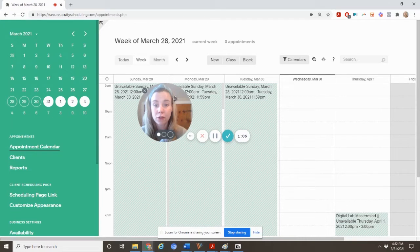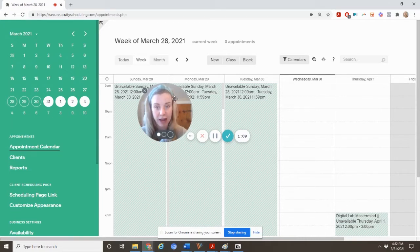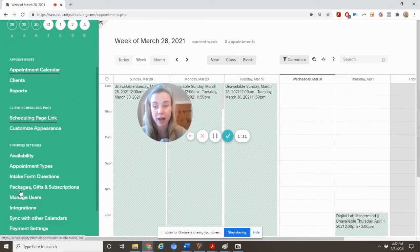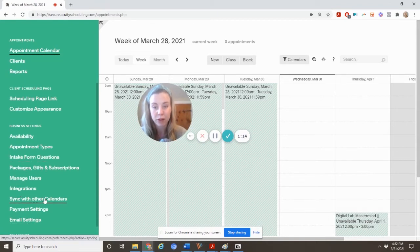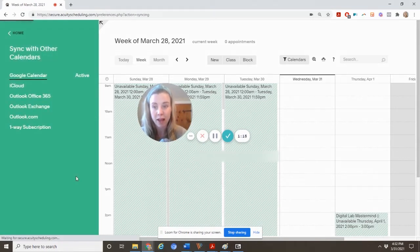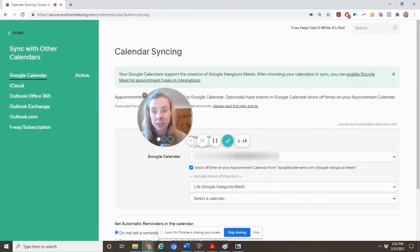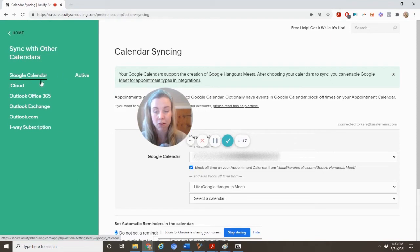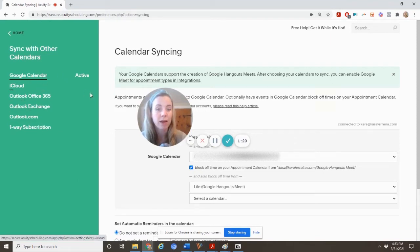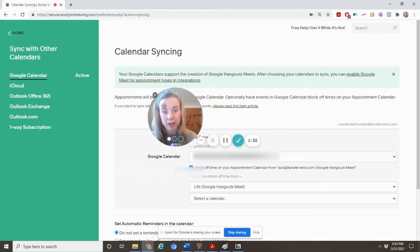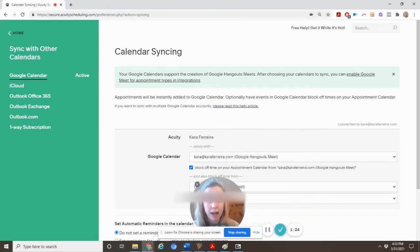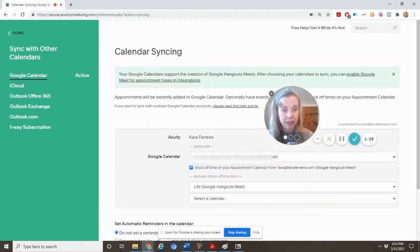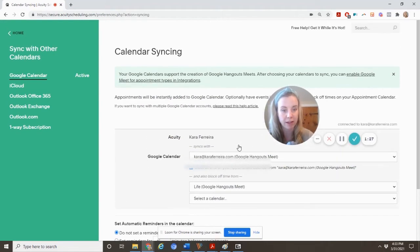So first off, when you get into Acuity, I tend to suggest that you go ahead and integrate a calendar. So here we have sync with calendars. You can see all of the options here on the left of things that it integrates with, and you can see I have my Google calendar active. So I have it set up here.